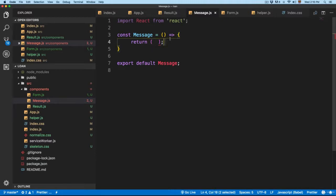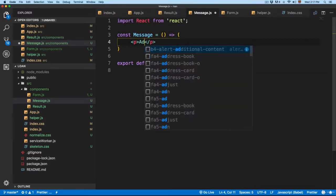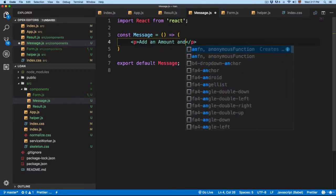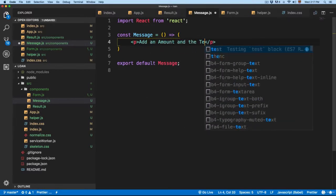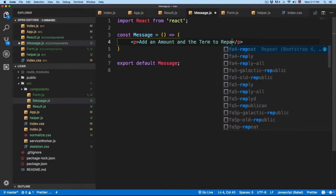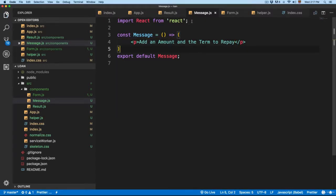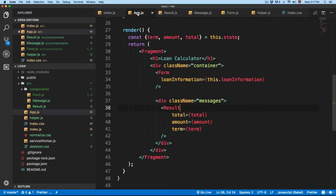I'm going to remove this and use parentheses, so we're going to return this value like this. Finally, we're going to return the instructions — it's going to say 'Add an amount and the term to repay.' So we have the component. You can see it's really small, something really simple. We're going to save this and open app.js.